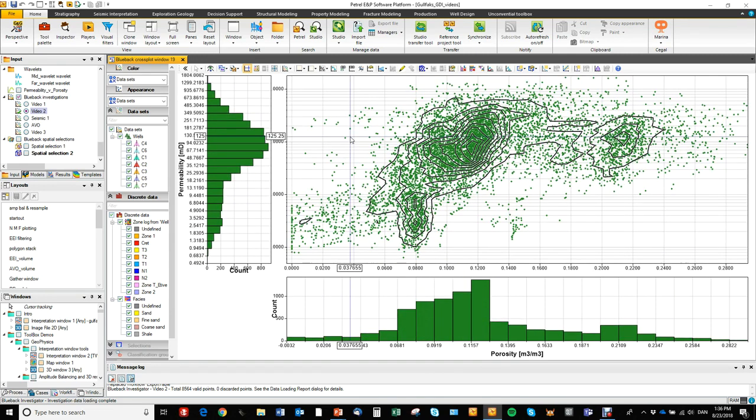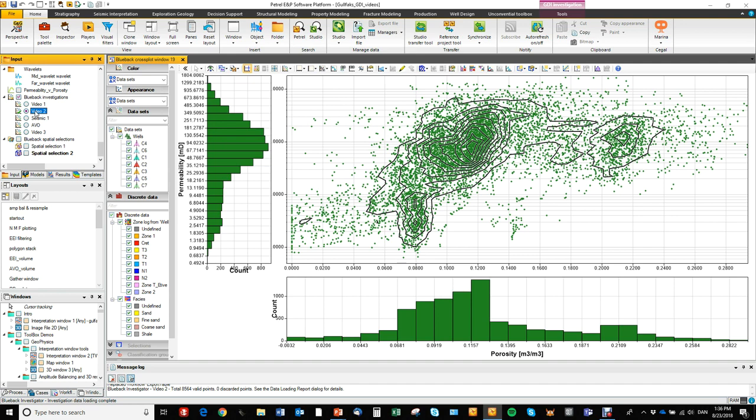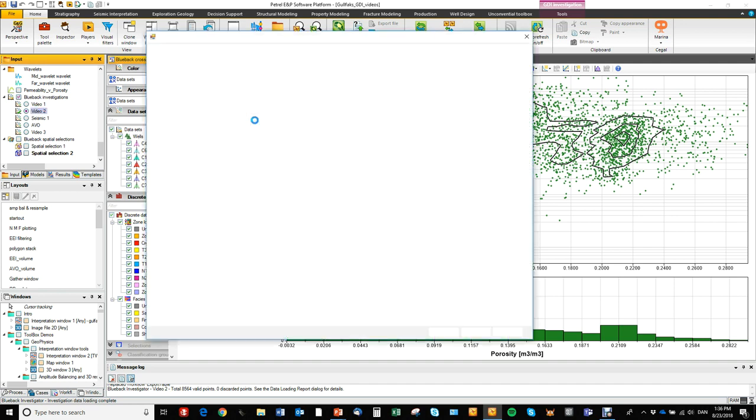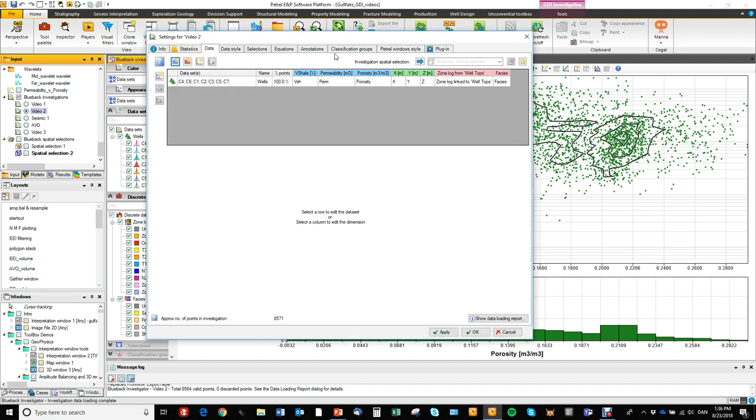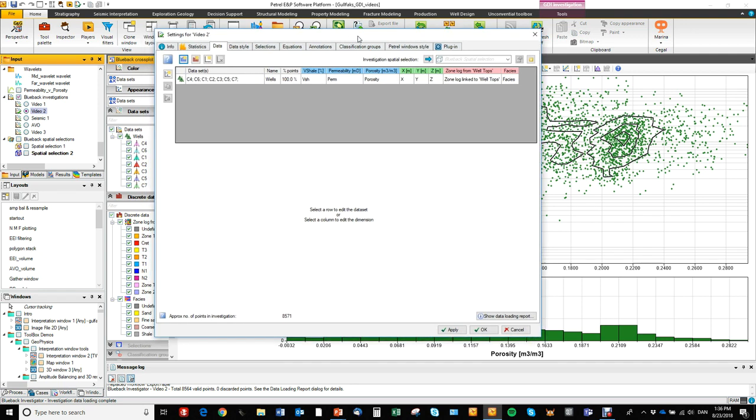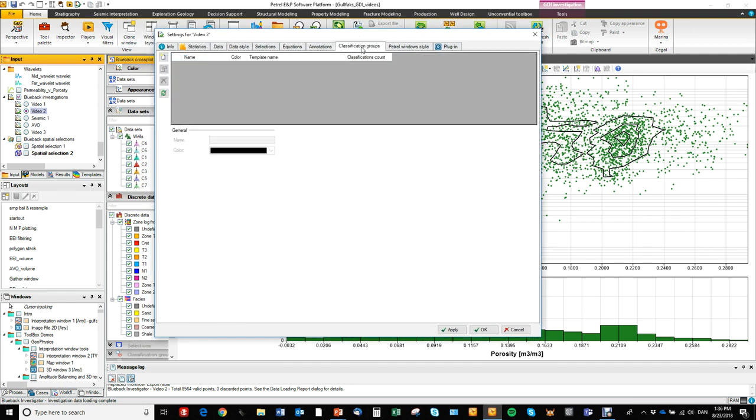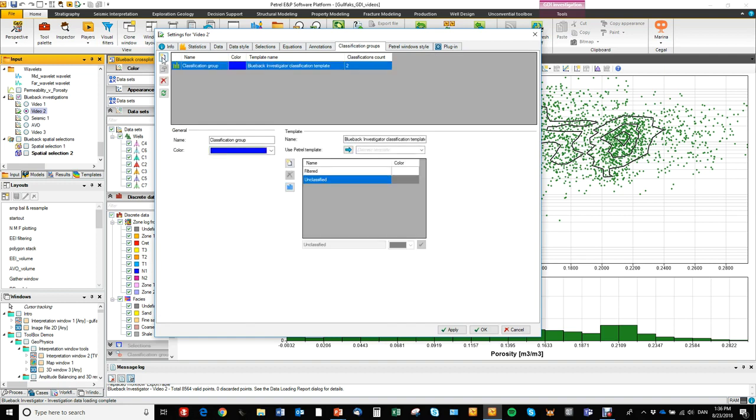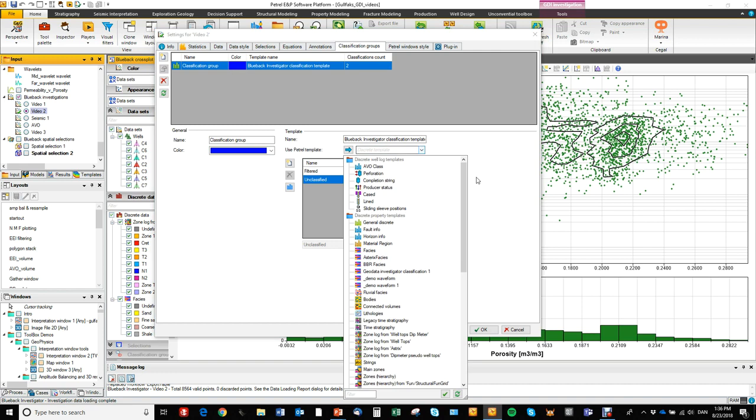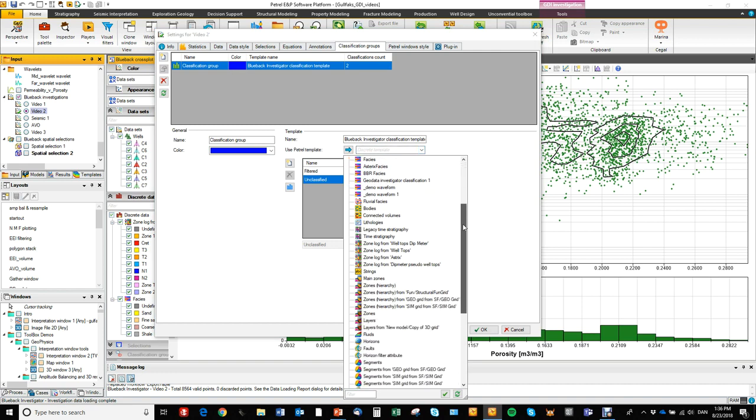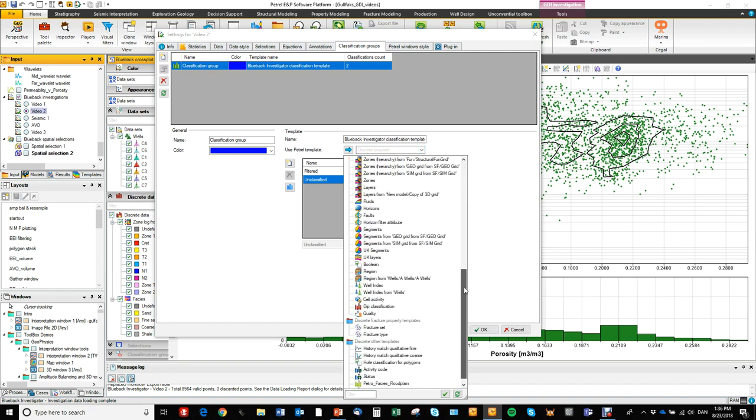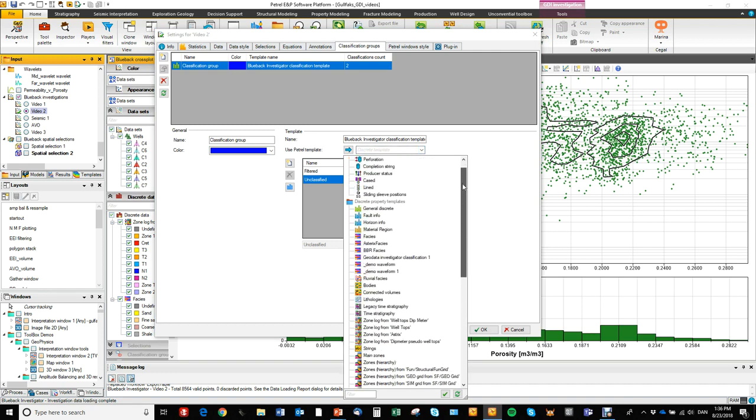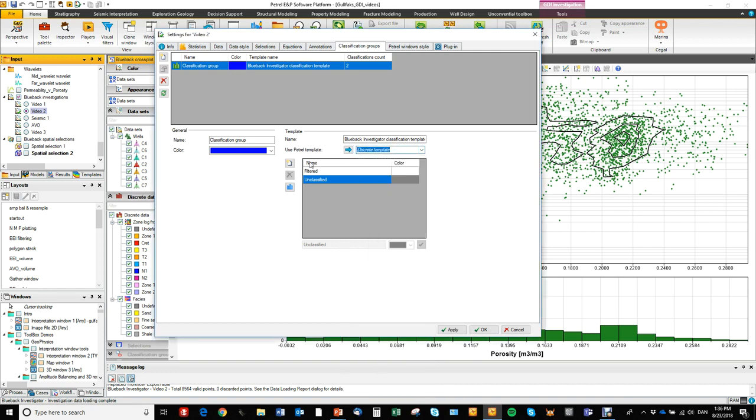Before we start doing the manual discrete classification workflow we need to go in and specify a discrete template. So that is done here in the investigation panel. The discrete templates in the investigator is called a classification group. So we will add a new classification group. We can either choose one of the pre-existing standard petrophysical templates or we can build our own. And we are going to do that in this case.